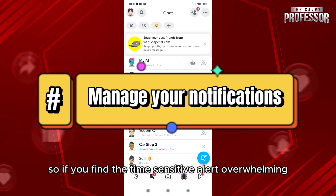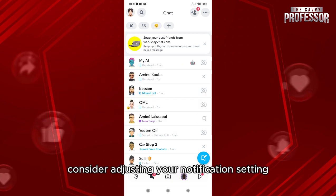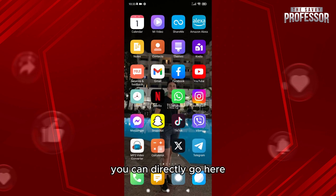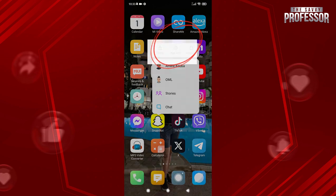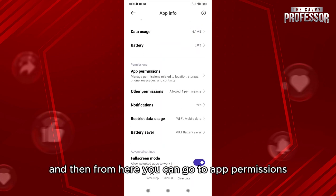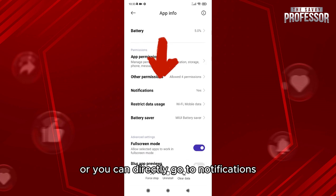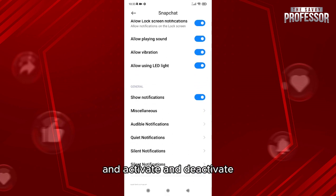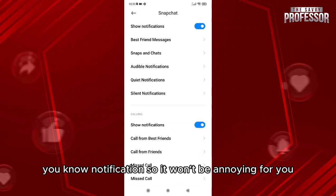You can also manage notifications — if you find the time sensitive alerts overwhelming or distracting, consider adjusting your notification settings. You can go directly to the app, click on the app info, and from there go to app permissions or directly to notifications and activate notifications so it won't be annoying for you.